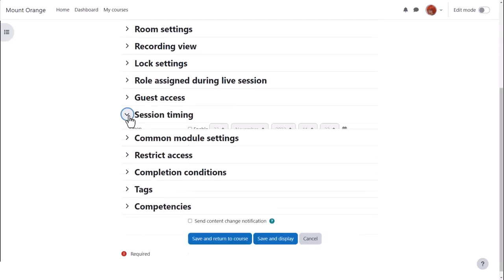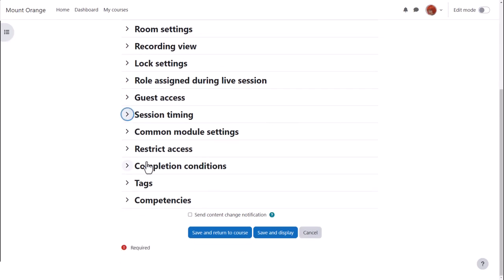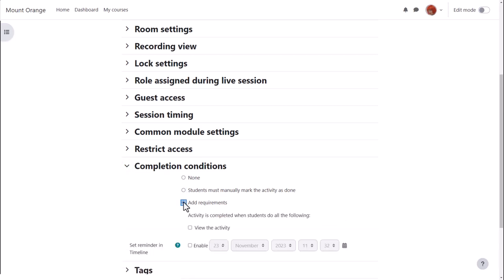We define the session timing, and then in activity completion, to track that students have accessed the BigBlueButton activity, do we want them to manually click to confirm they've seen it, or do we want it automatically marked complete when they have viewed it?